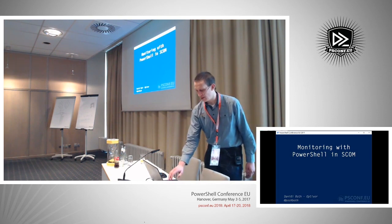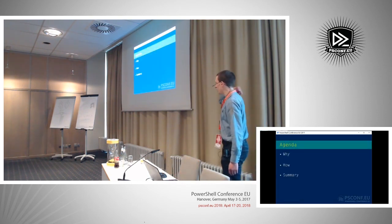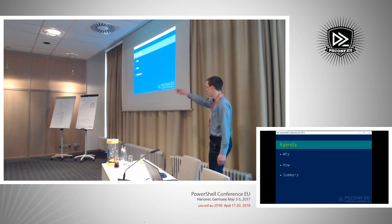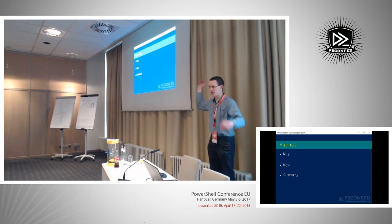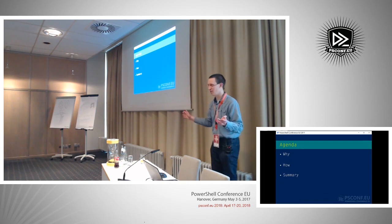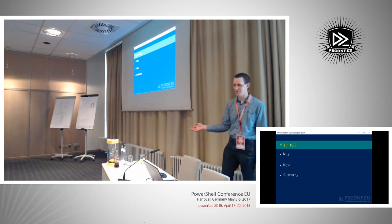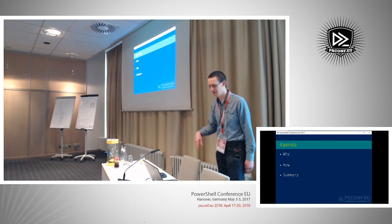If you were at my session yesterday, I have pretty simple agendas. We go with why, I show you how, and then we have a summary at the end. It probably won't take too long since everybody is probably tired and wants to go home.